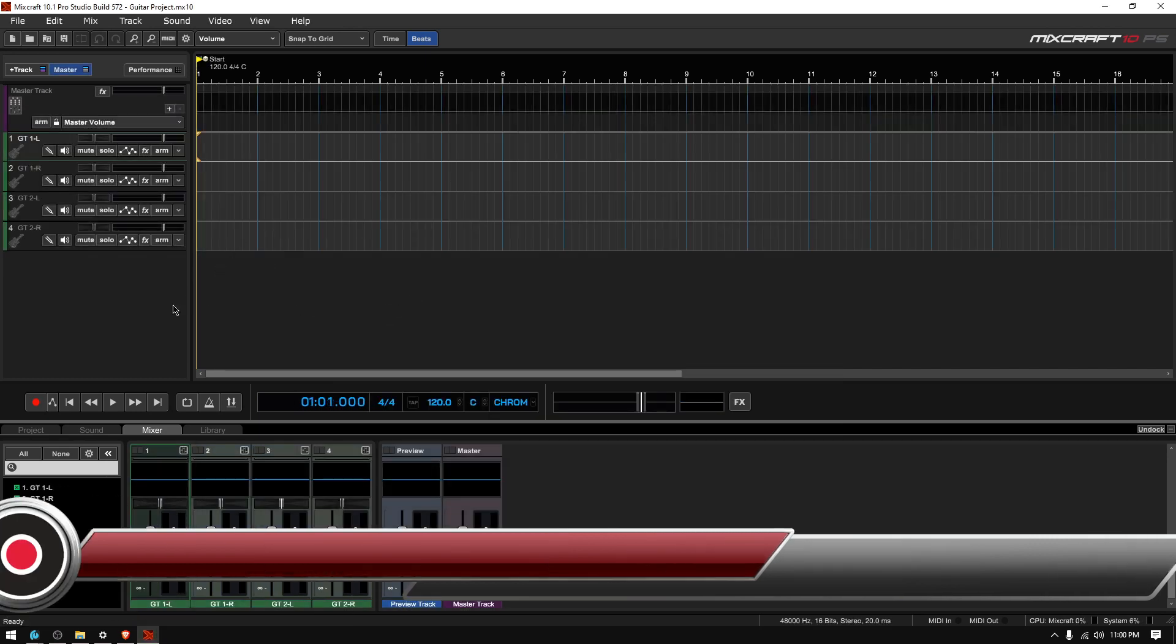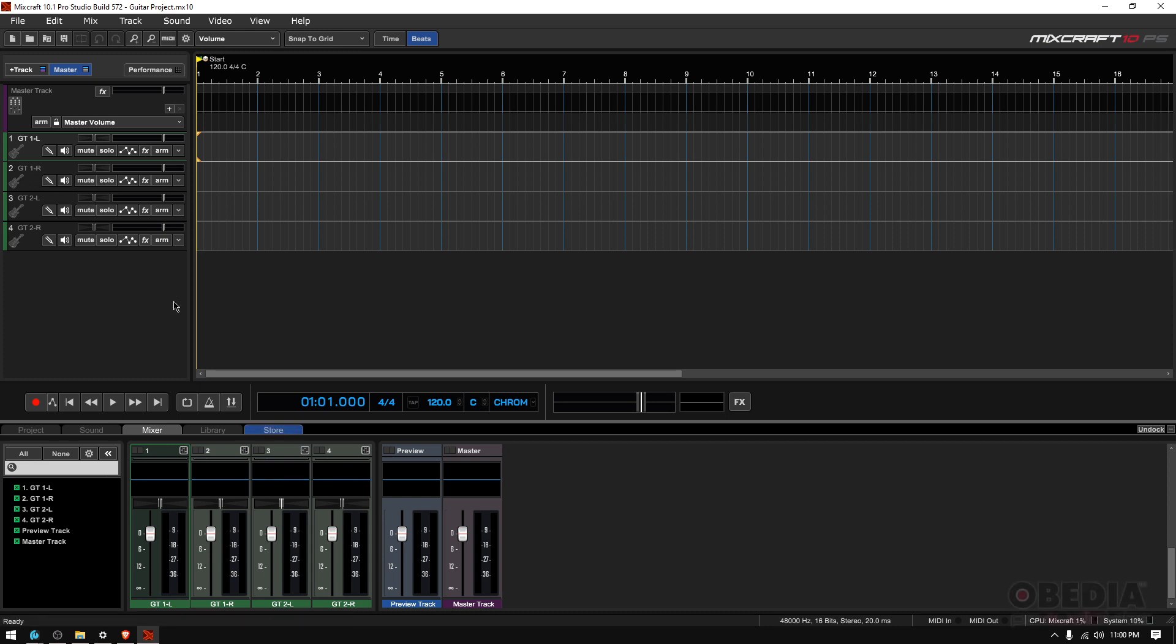So, the interface. You need to make sure, my recommendation is, you make sure that you set up your interface properly before you start recording audio into your project.